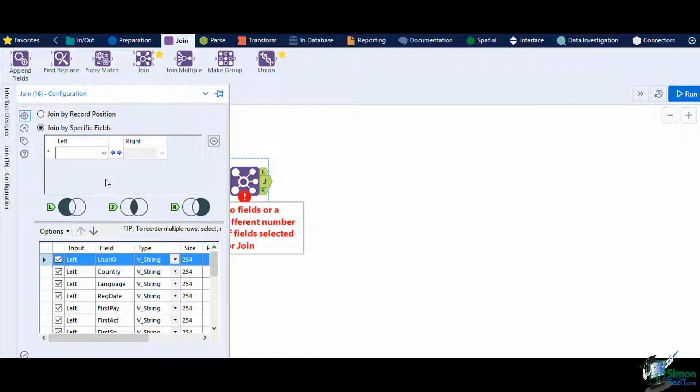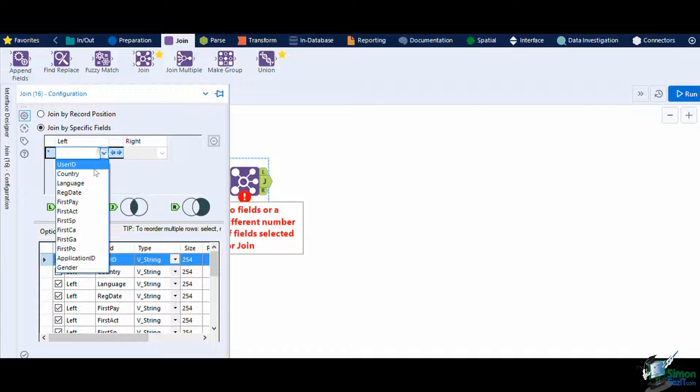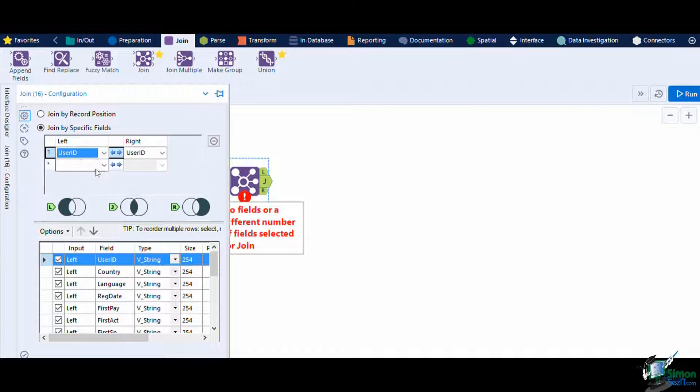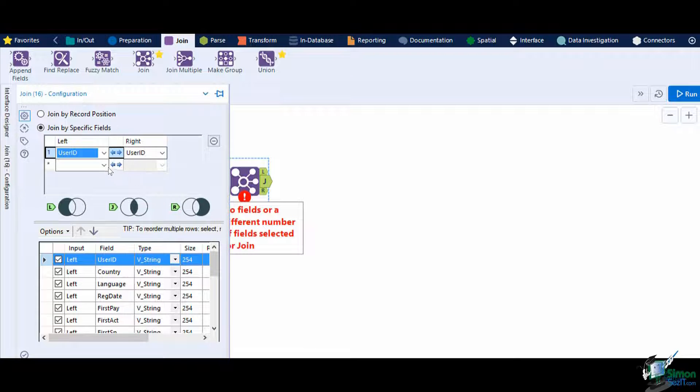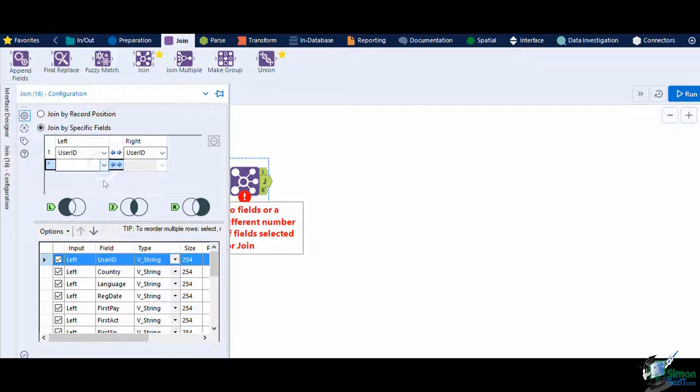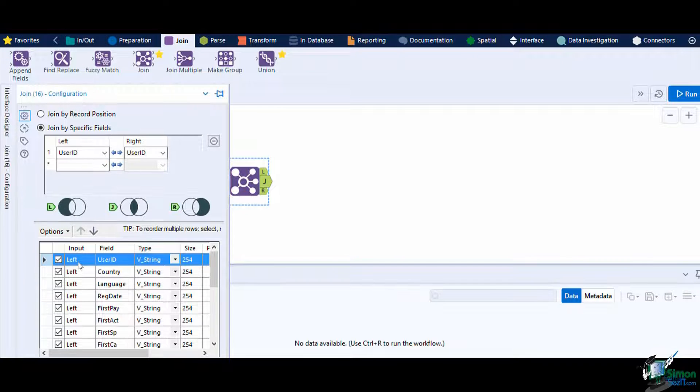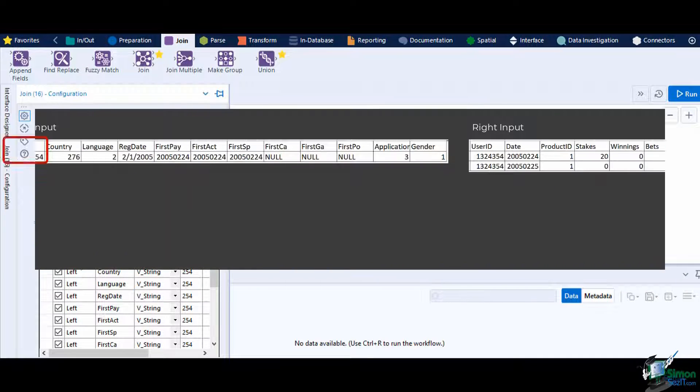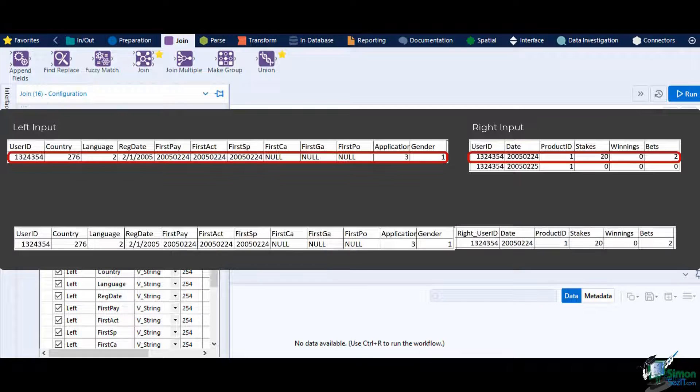The column name on the right input will automatically populate if it has the same field name. We also have the option to add more columns as matching keys to make the join more restrictive. This means that every time an ID from the left matches with that of the right, it will horizontally align the data in the output.